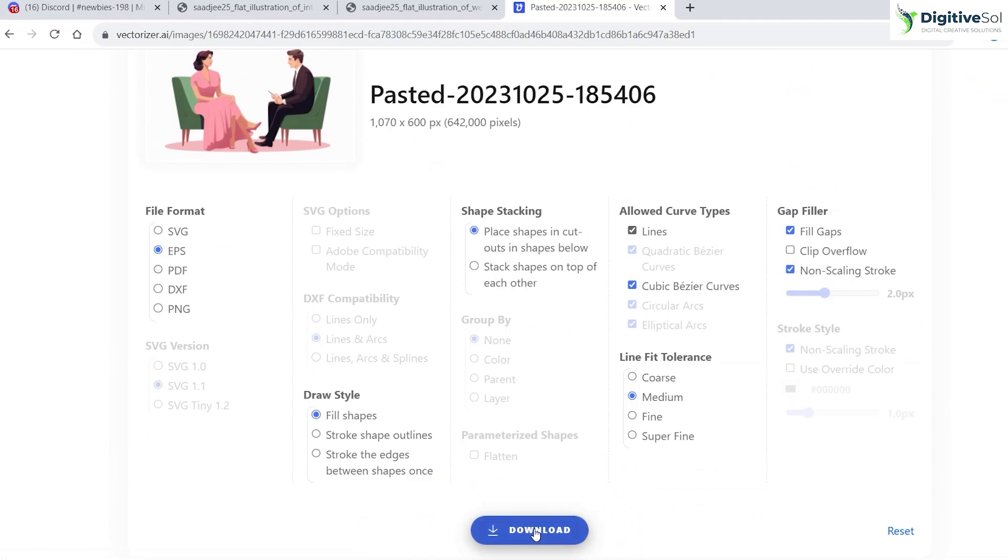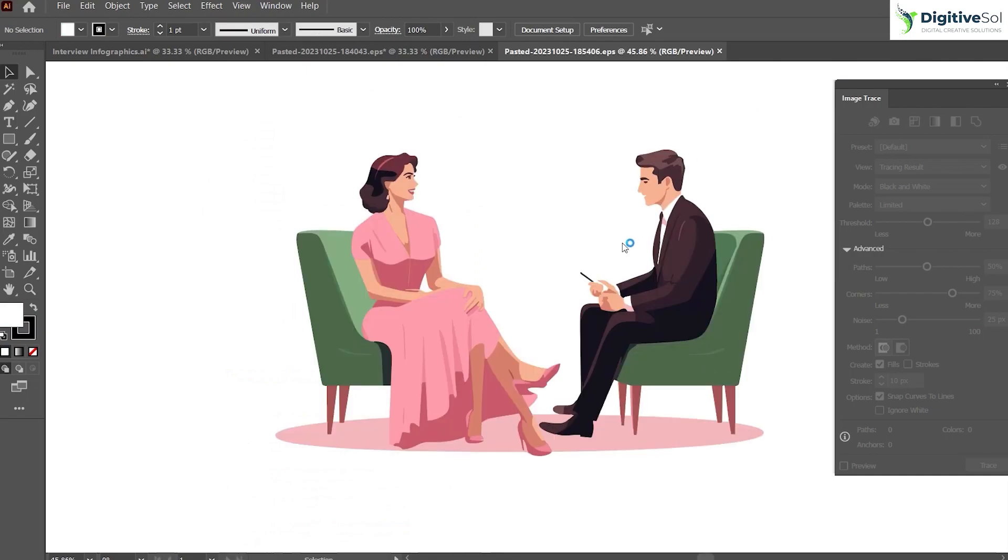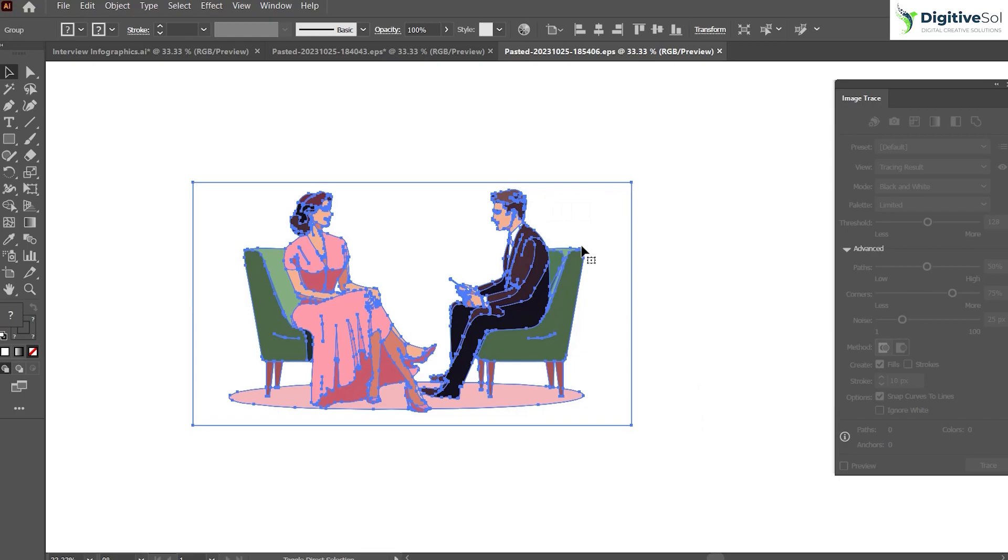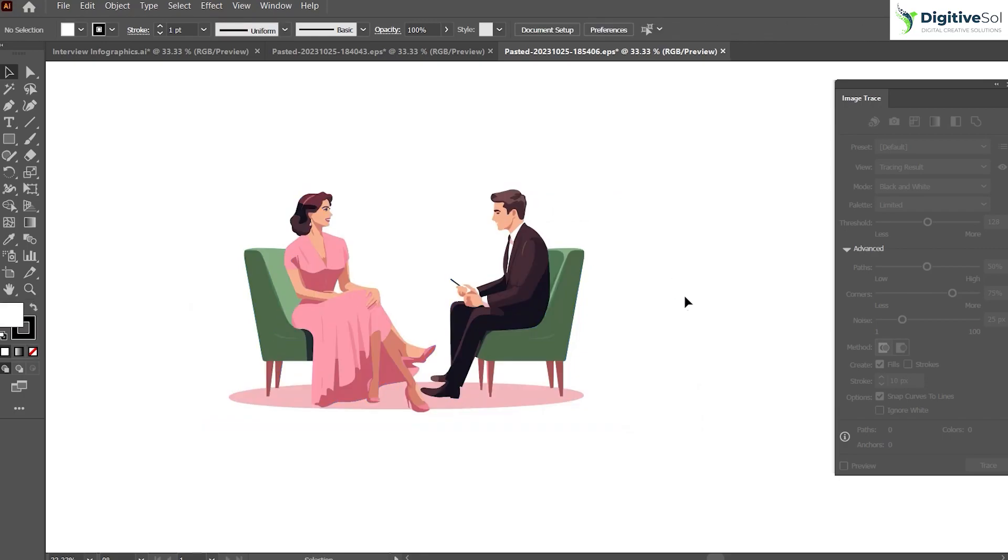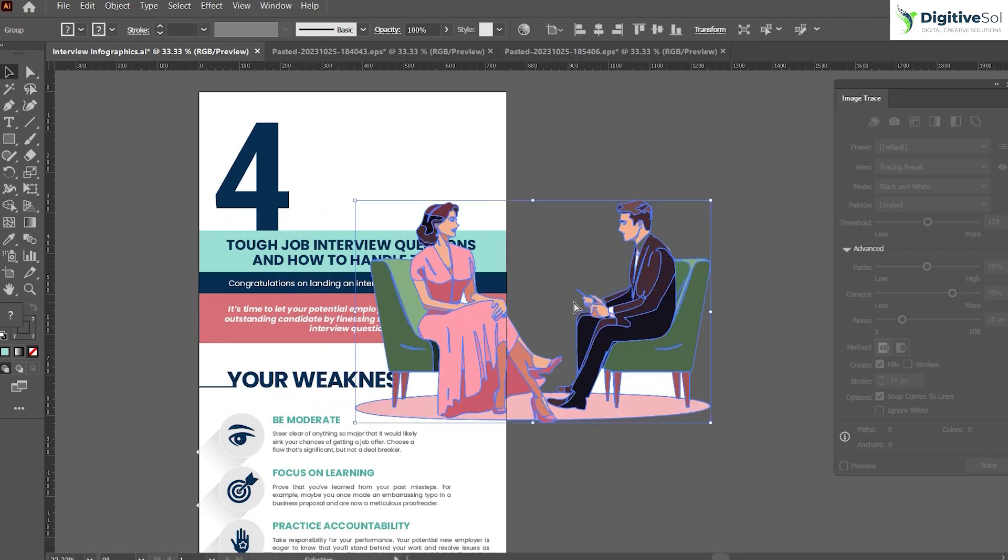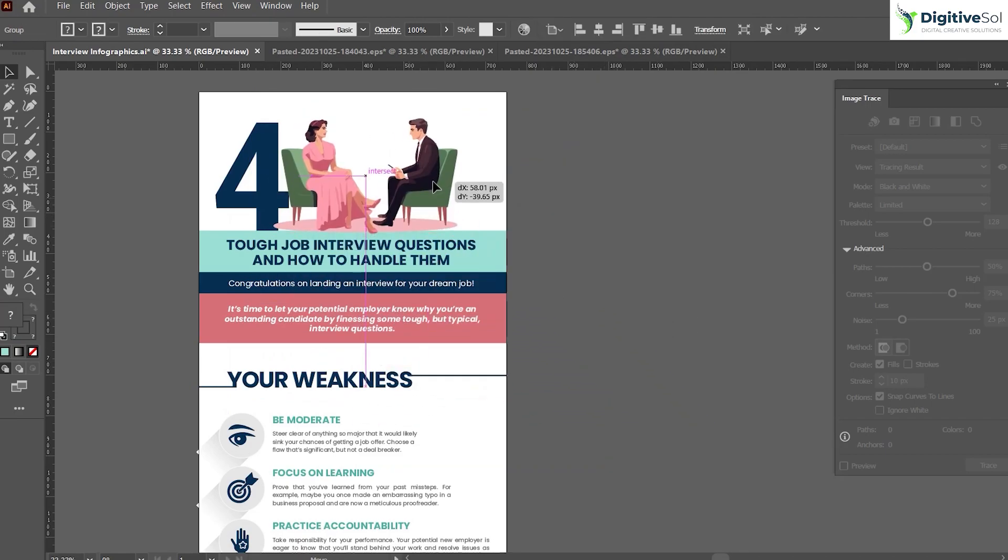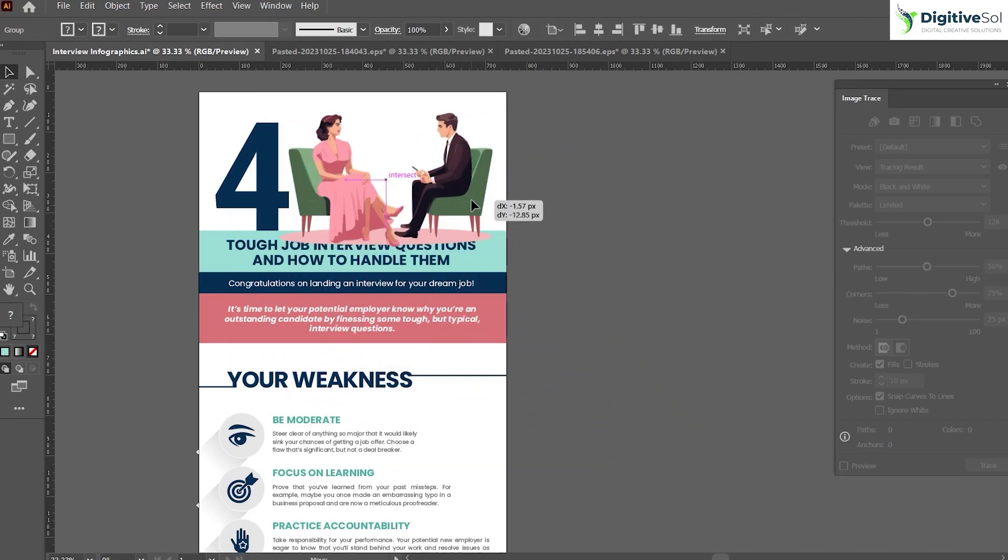As you can see, within a matter of minutes we have created illustration that will work very much fine for our infographics. The same procedure: select the illustration, ungroup it, just delete the background, and just copy this one. You can bring it in here and you can place it as per your convenience.